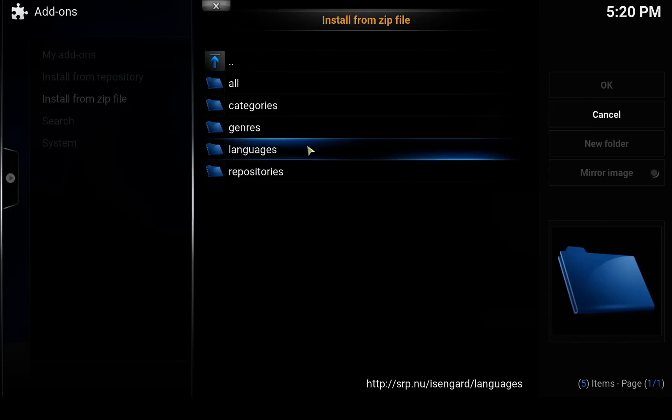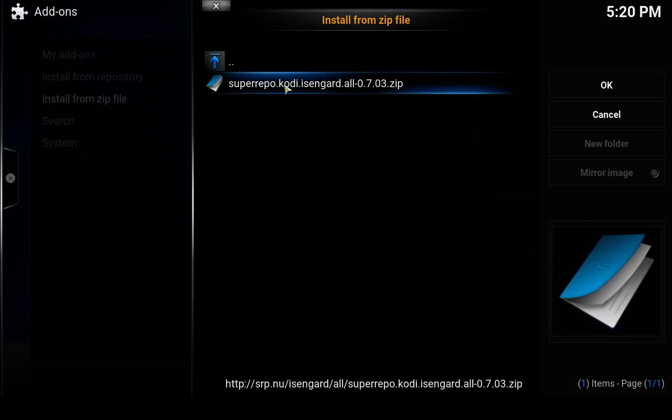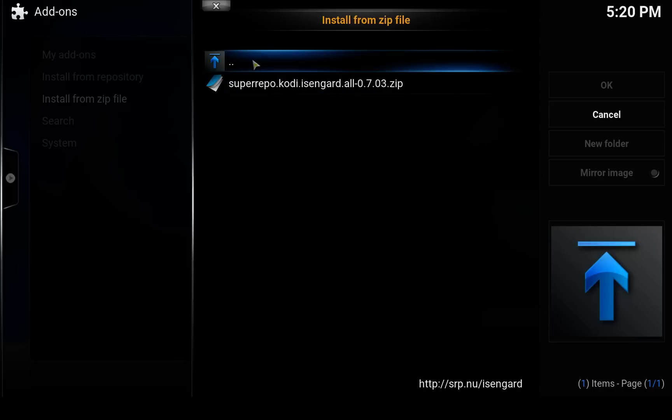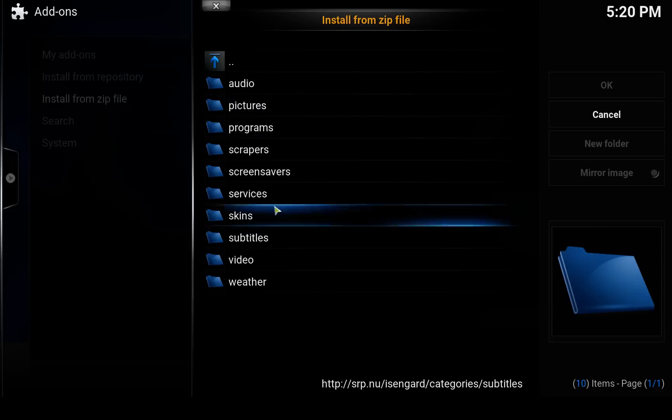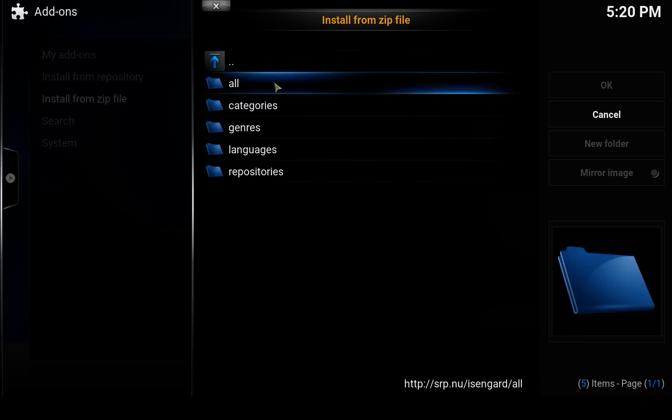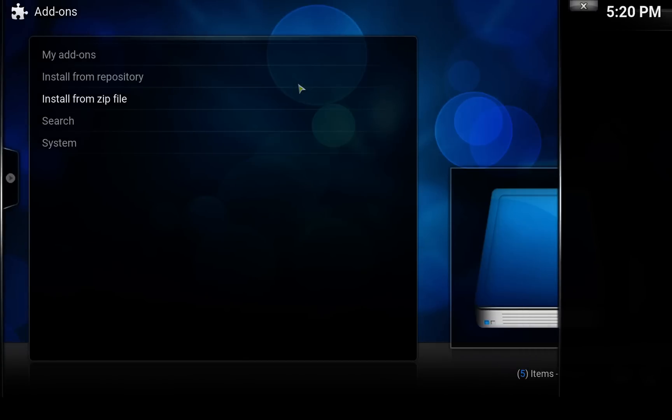OK, click on that. Click on All. And select, oh actually you can install only the video add-ons from the SuperRepo repository by clicking on the categories and then going to video. But I'll install all of the repositories from the SuperRepo repository. So click on that. It takes a moment.